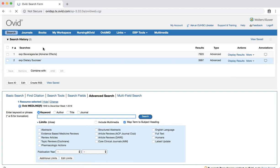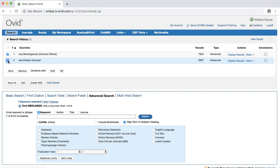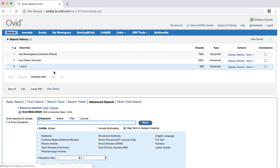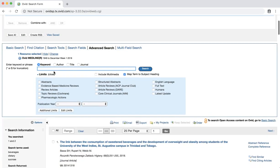Our next step is to combine the two searches that we have completed so that we retrieve results that pertain to both topics. Click the checkboxes next to our two searches. And then click the AND button next to combine with. For our search, we know that we are looking for a specific type of publication, a systematic review or meta-analysis. To limit results to a certain type of publication, scroll down to the blue box located underneath the search box and click the ADDITIONAL LIMITS button.